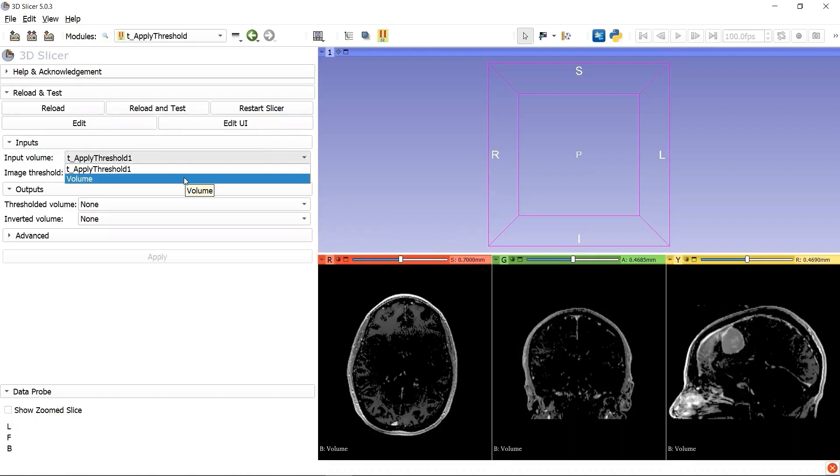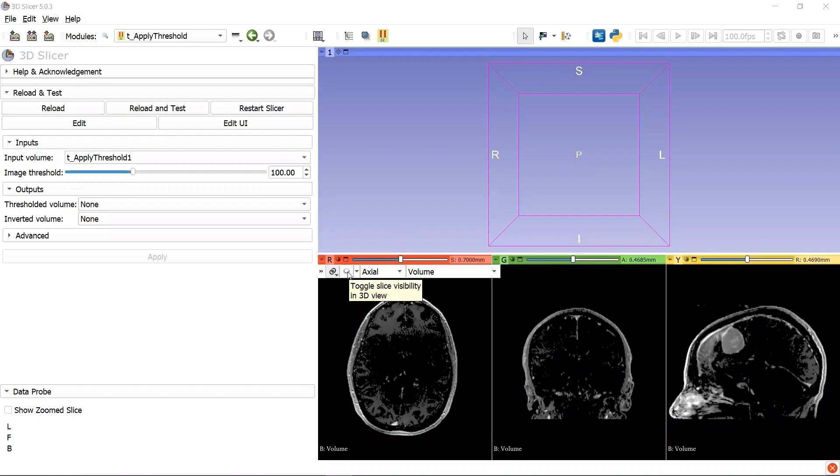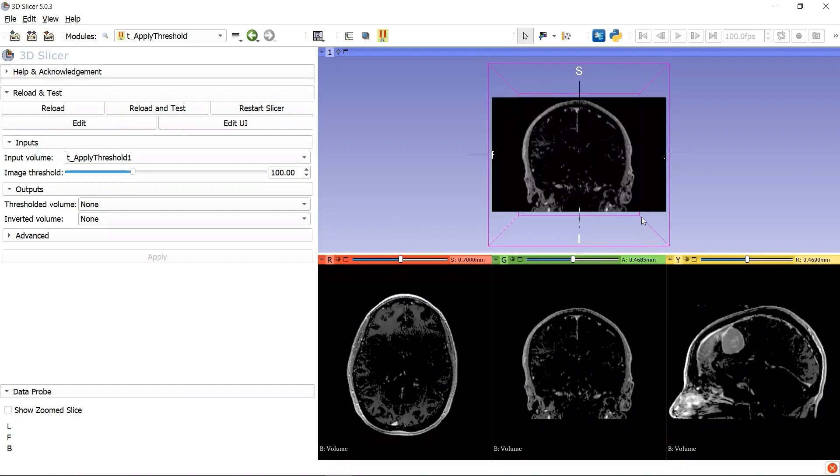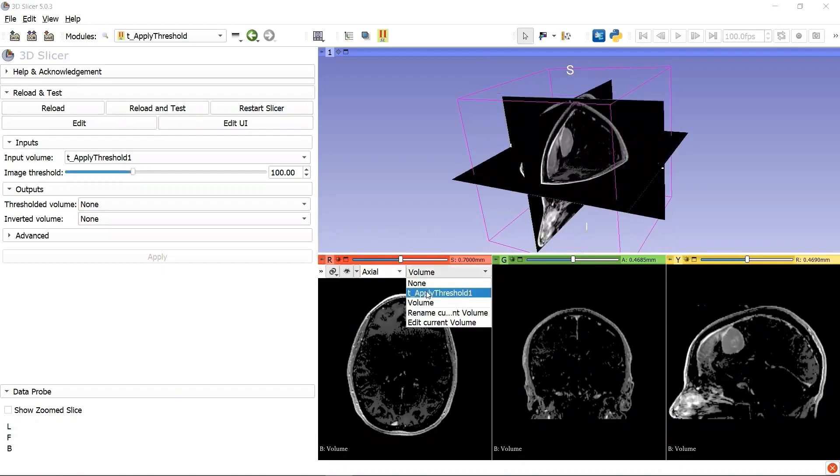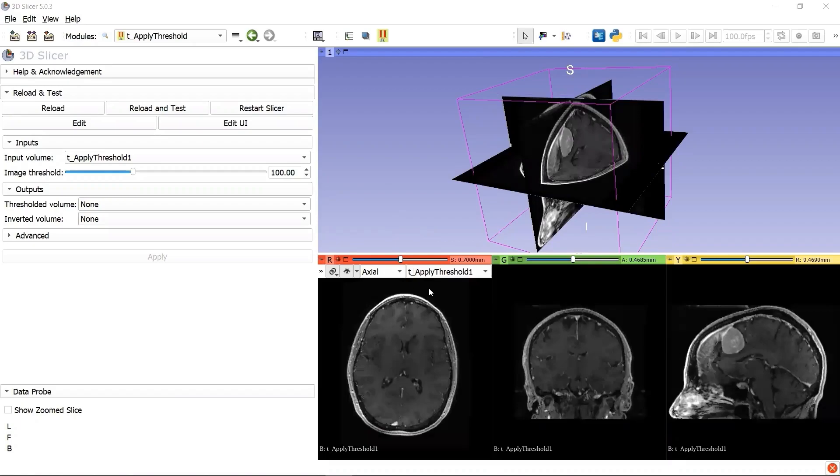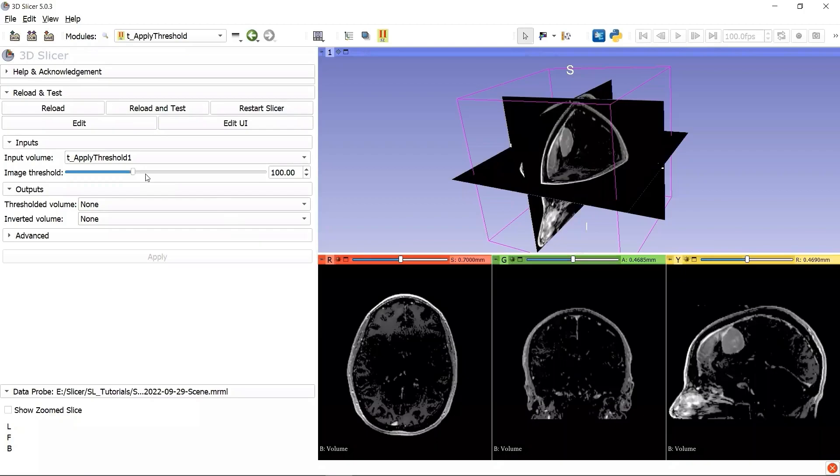The name of the generated volume after thresholding is called Volume. We can display the three anatomical slices in the 3D view by toggling the Visibility button, and compare the two volume images before the thresholding and after thresholding.